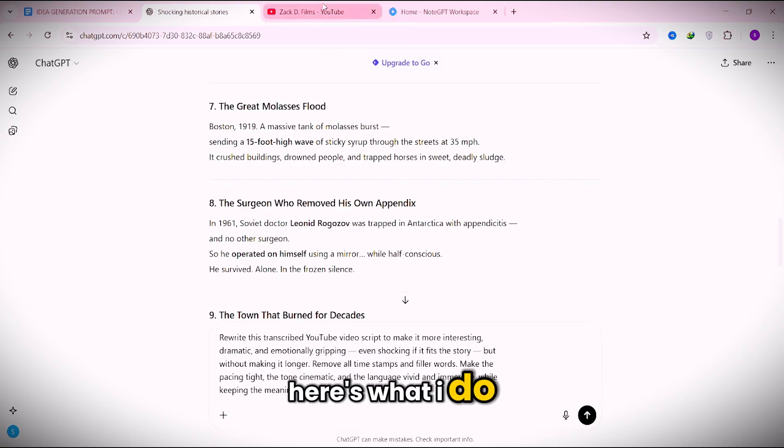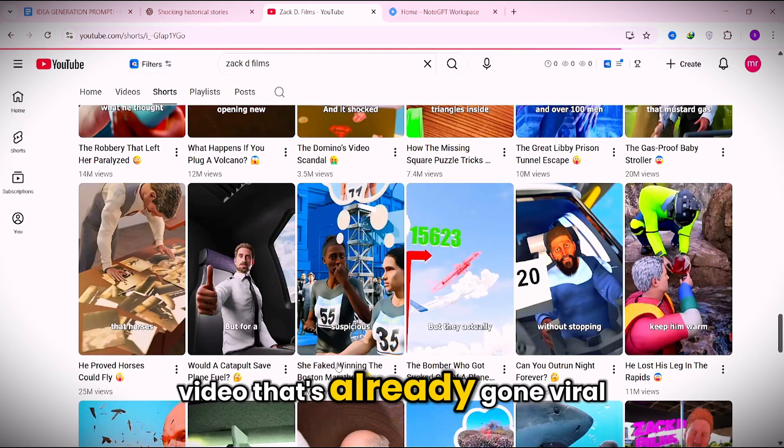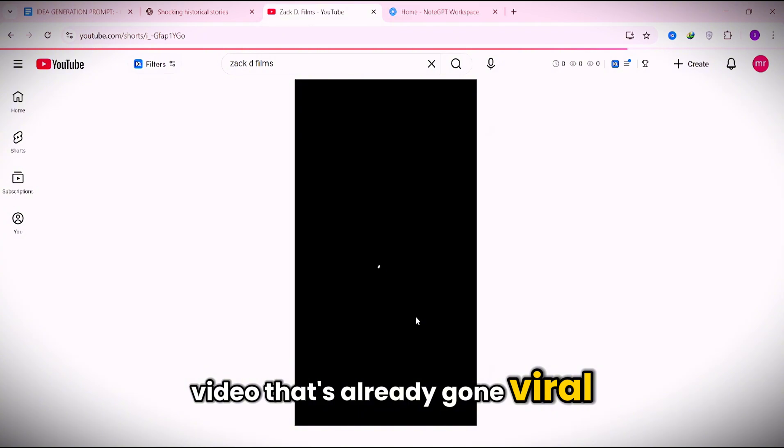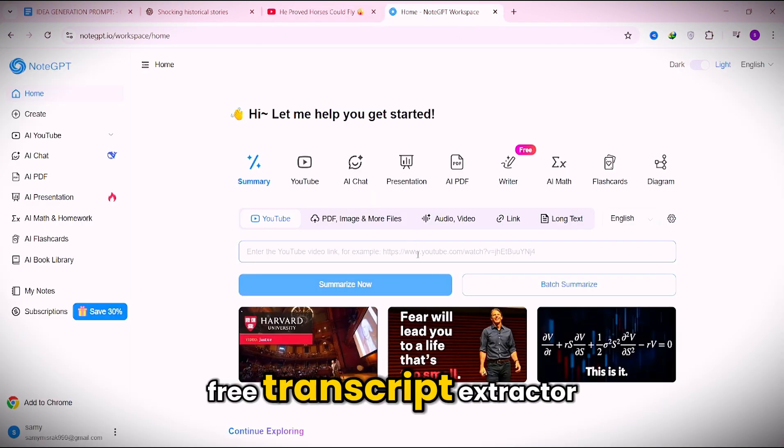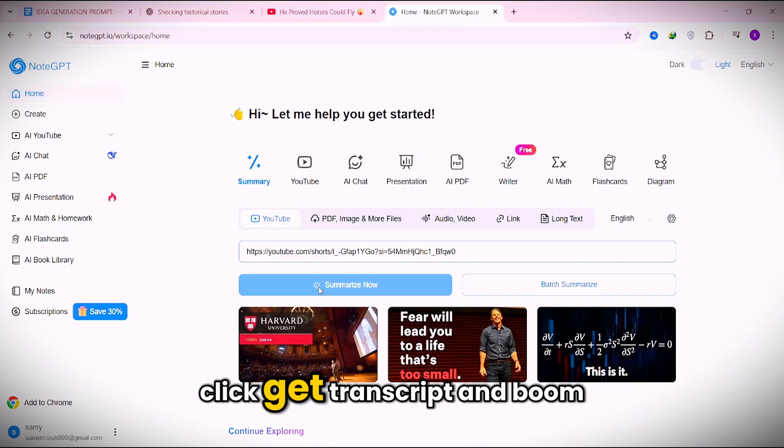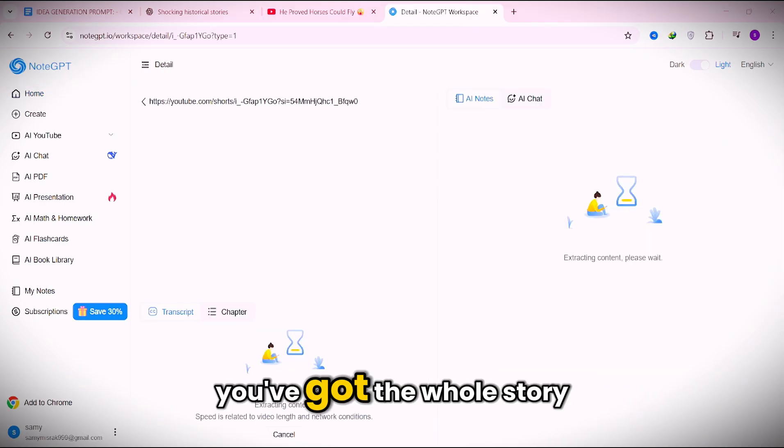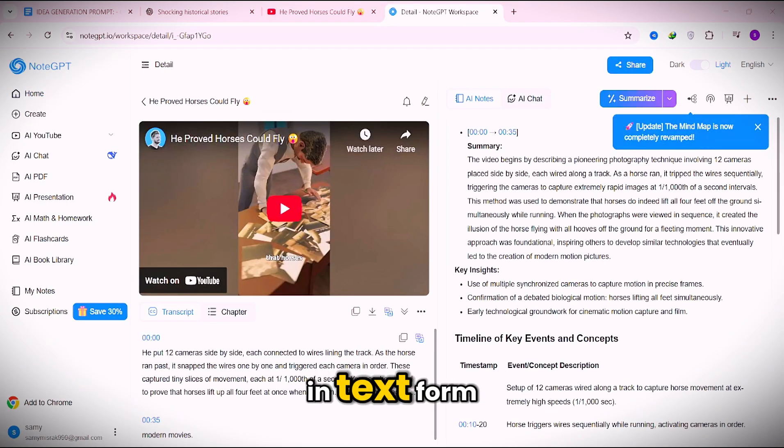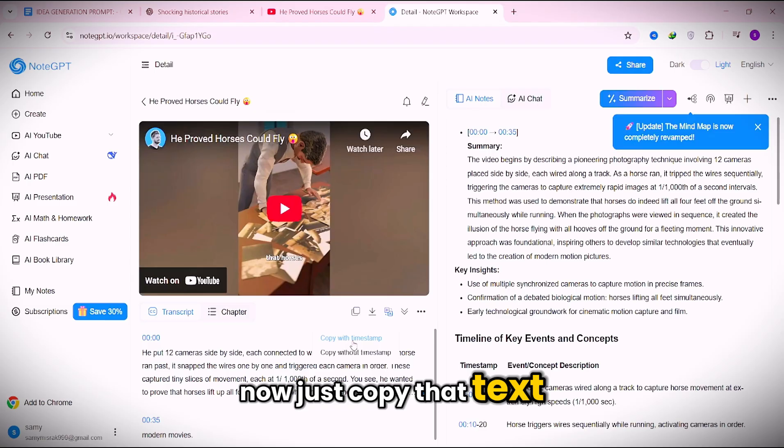Here's what I do. I pick a Zack D video that's already gone viral. Click share, copy the link, and drop it into a free transcript extractor. Click get transcript, and boom. You've got the whole story in text form.